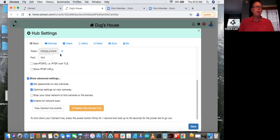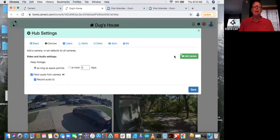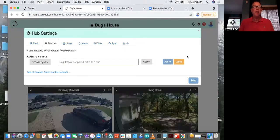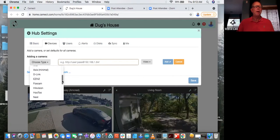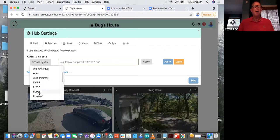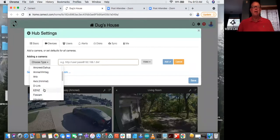Under devices, we have the ability to add cameras — you simply click 'add' if you don't want it to go out and find them automatically. You can do the stream URL, and we have different camera manufacturers listed here. This doesn't limit the amount of cameras we support — a lot of these you'll probably notice, like Foscam, which makes cameras for a bunch of different companies. We have HikVision, Dahua, those types of things — there's a lot of OEM branding that comes with that.